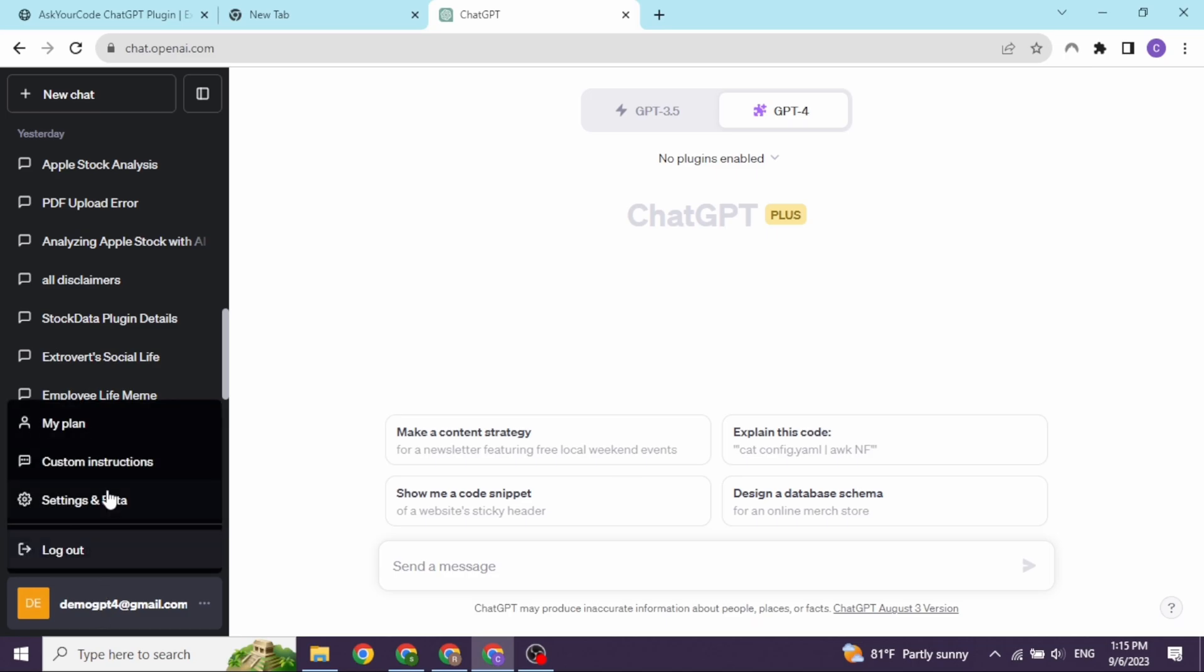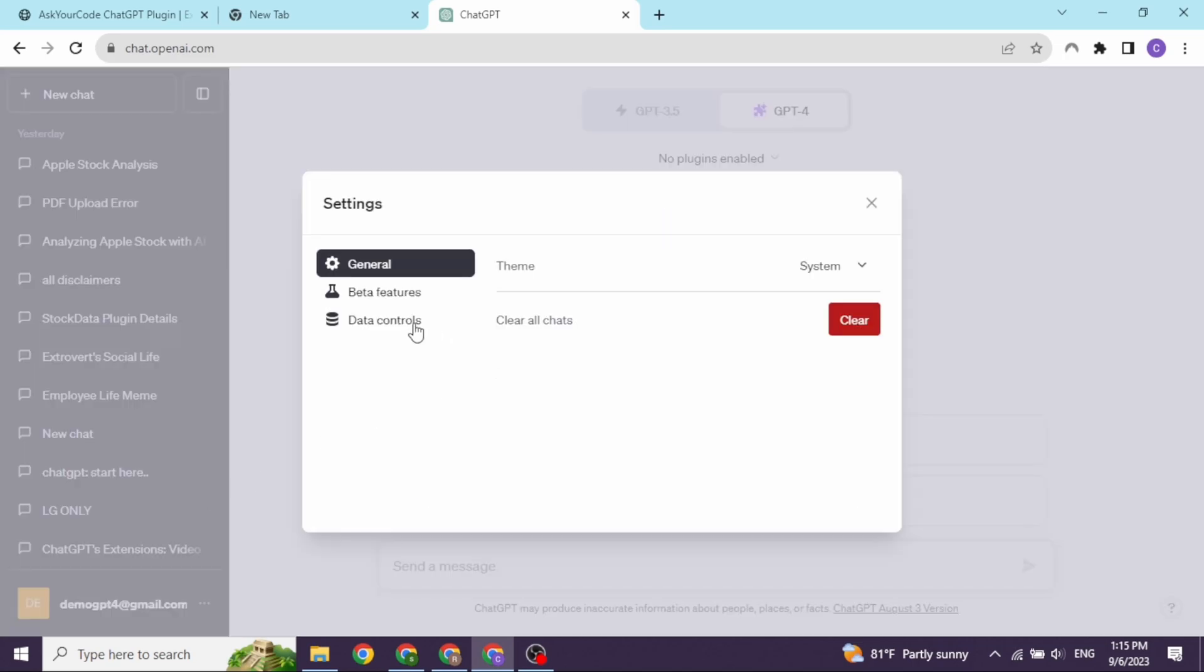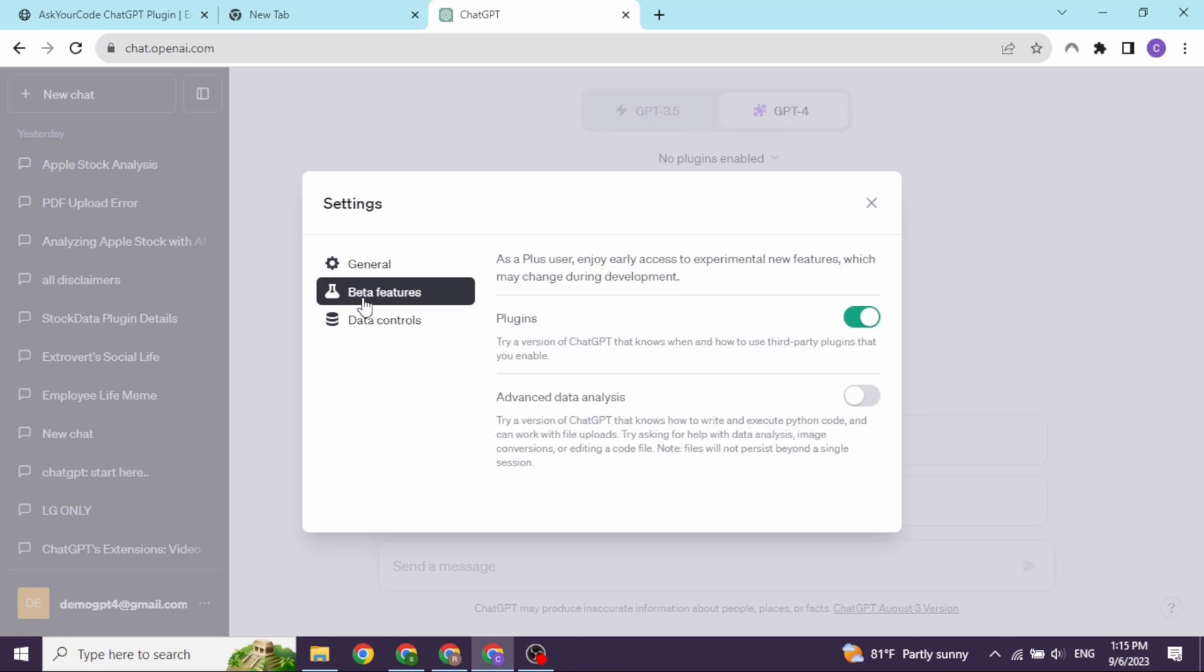Head towards the option of Settings and Beta. Go to the option Beta Features and enable this option of plugins.